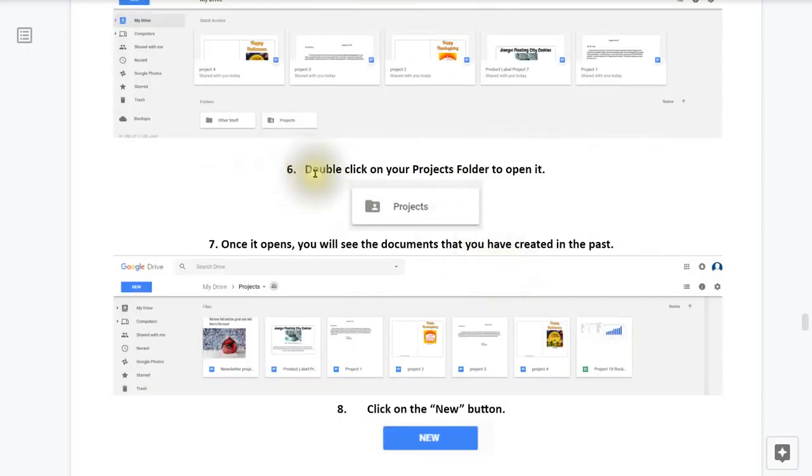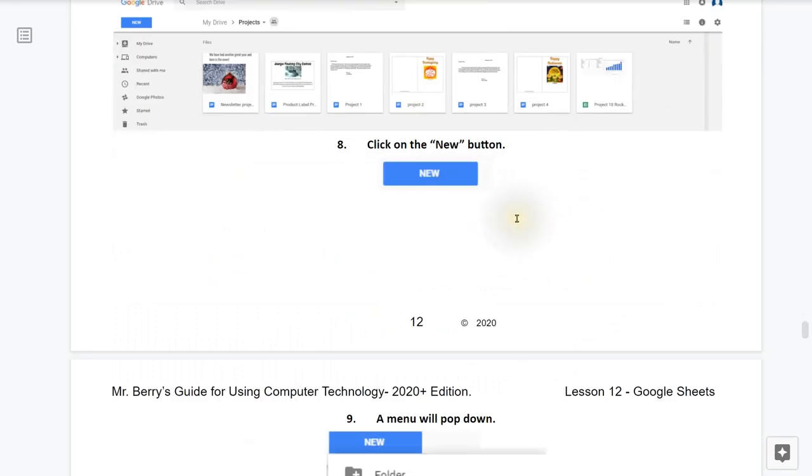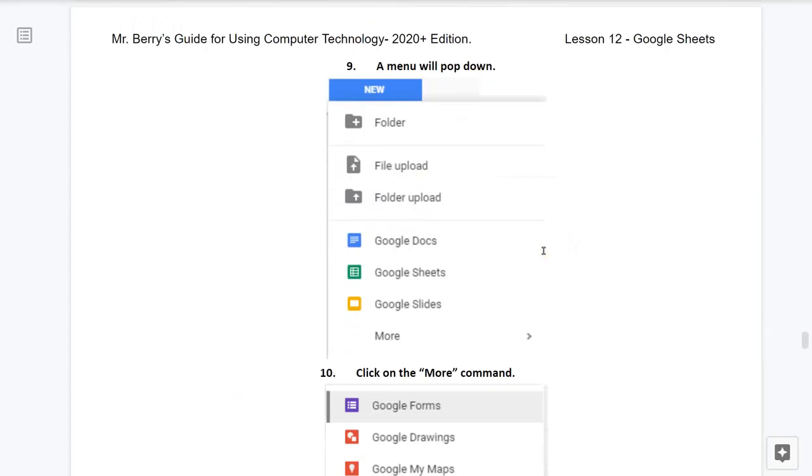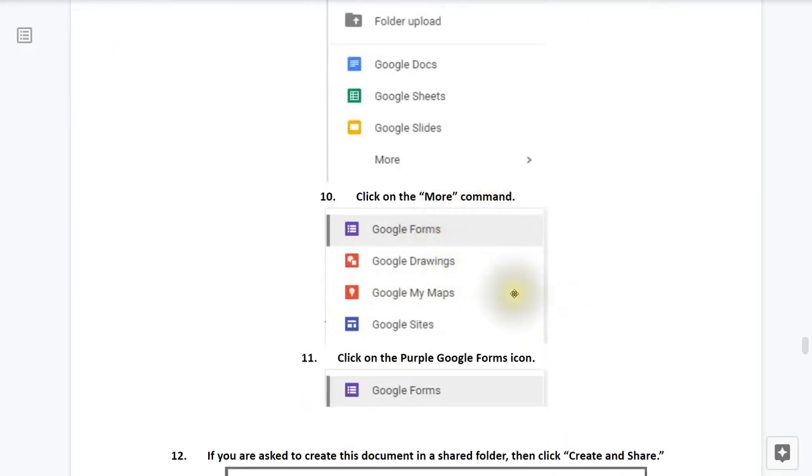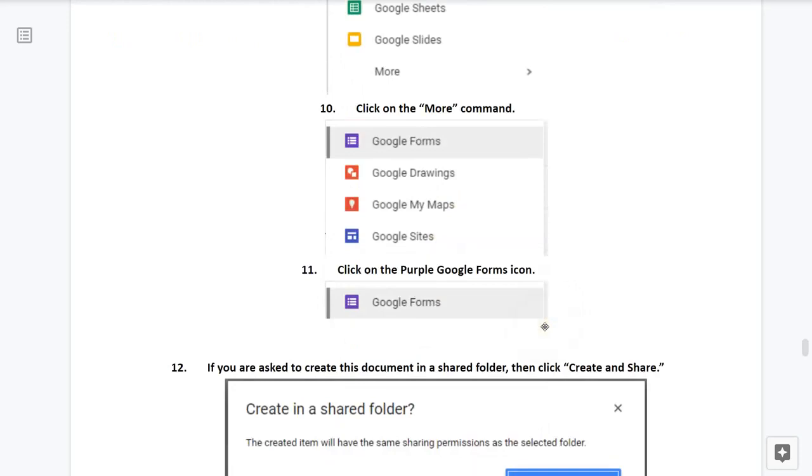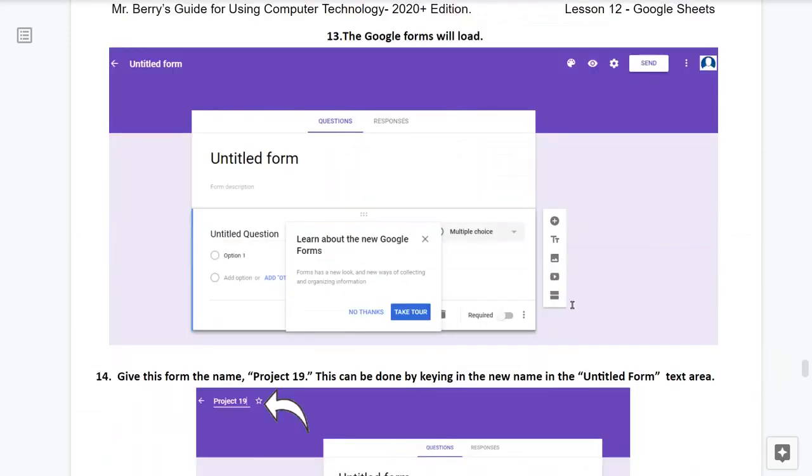Double-click your Projects folder to open up your projects. Once it opens, you will see the documents that you have created in the past. Click on the New button. A menu will pop down. Click on the More command. Now click on the purple Google Forms icon. If you are asked to create this document in a shared folder, then click on Create and Share. The Google Forms will now load in front of your work, as seen here.